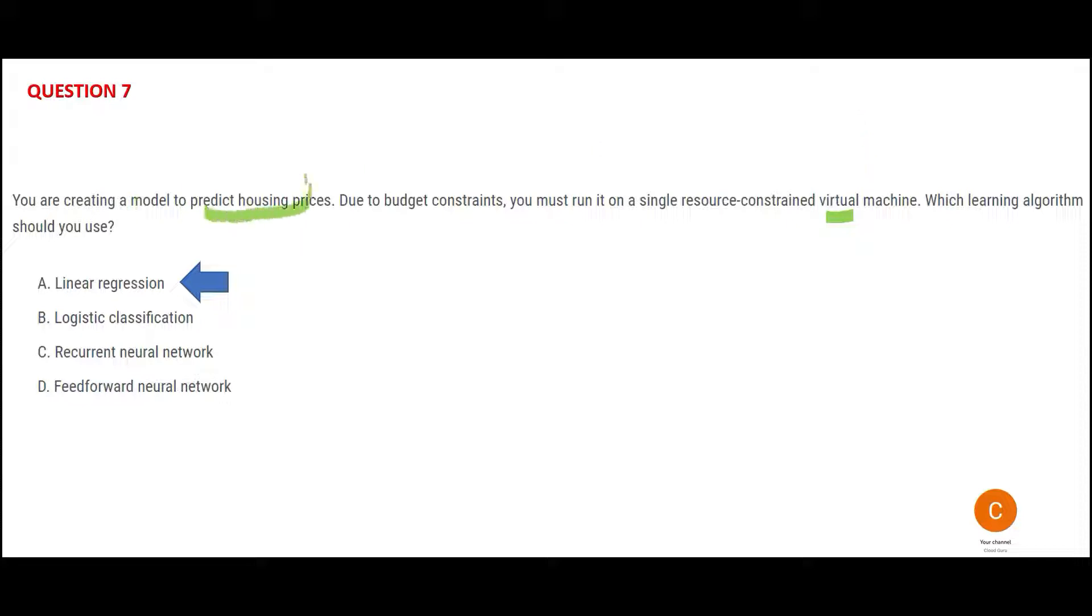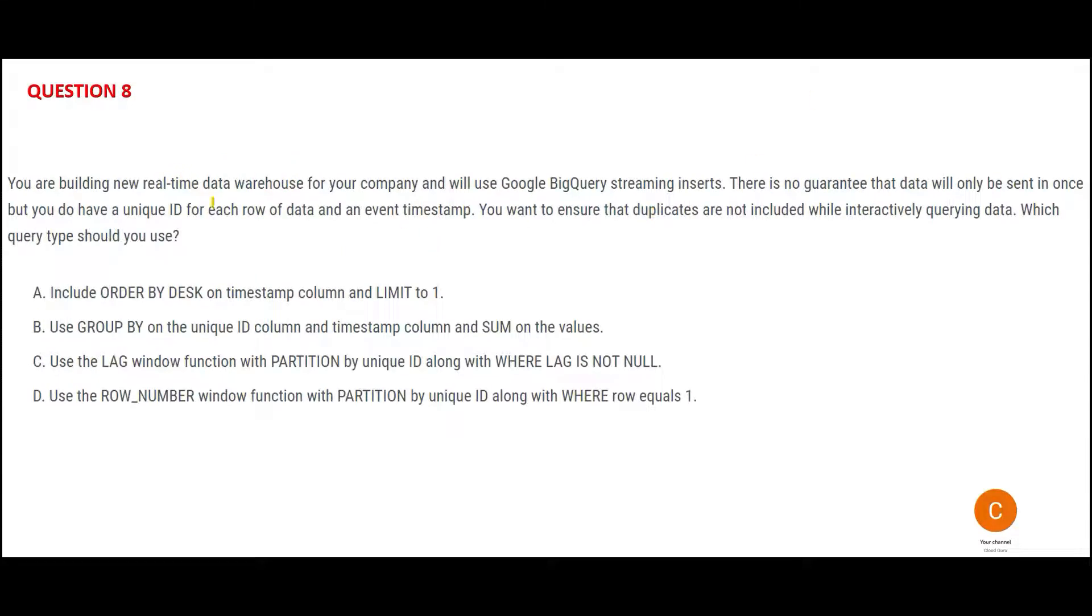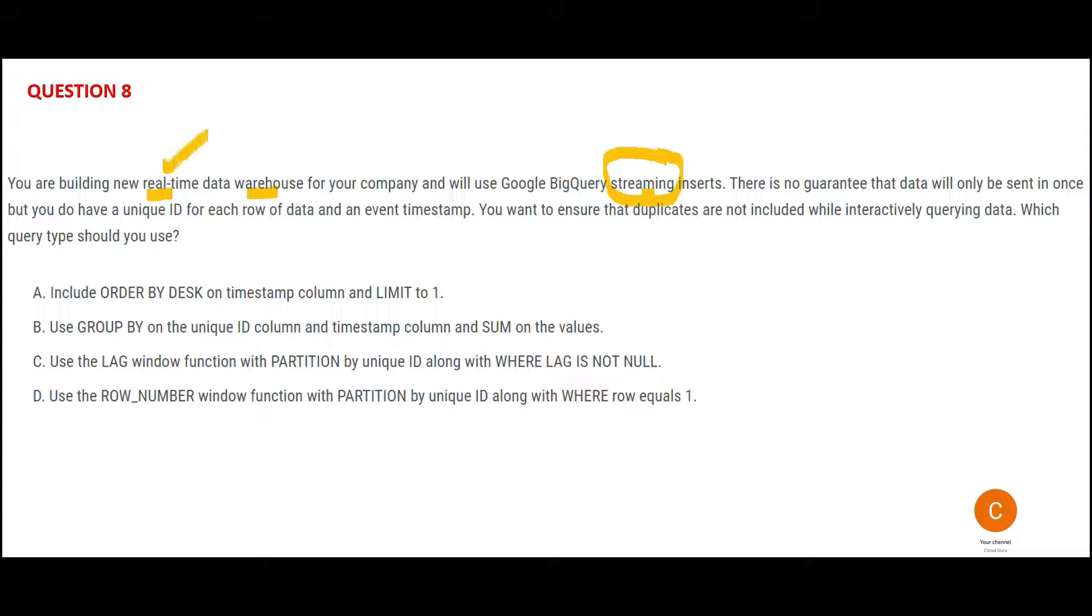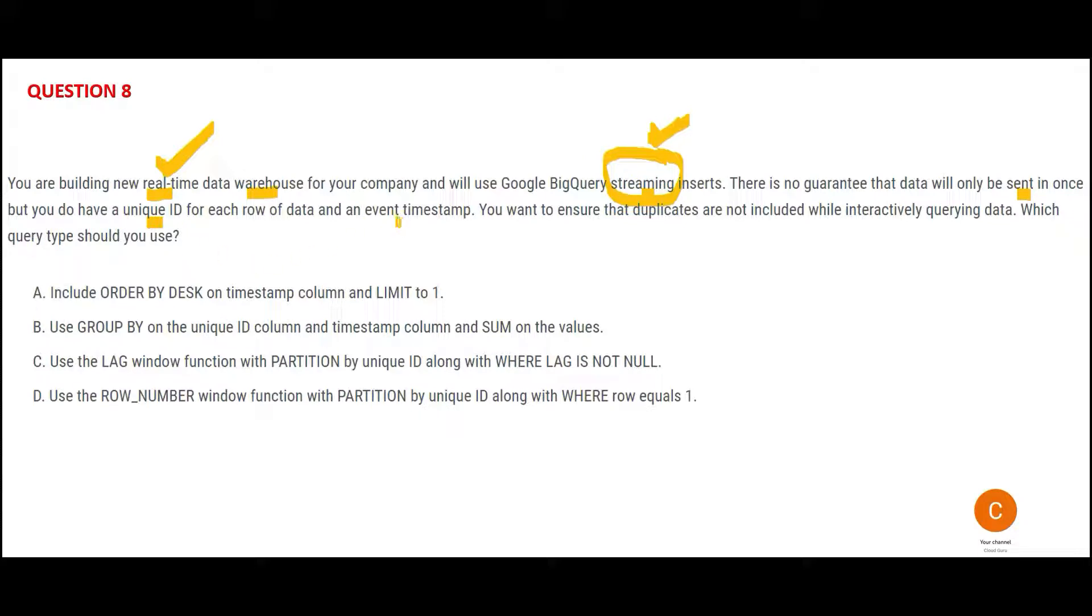You're building a new data warehouse for your company, and you will use streaming inserts to BigQuery. Streaming inserts—whenever you see real-time, always think about streaming. We don't know if the data would be sent once. There can be multiple times sent, but they have unique IDs for each row and a timestamp. You have to ensure duplicates are not there when you're querying the data. What querying type would you use? You're trying to query the data; you want to ensure duplicates are not there.